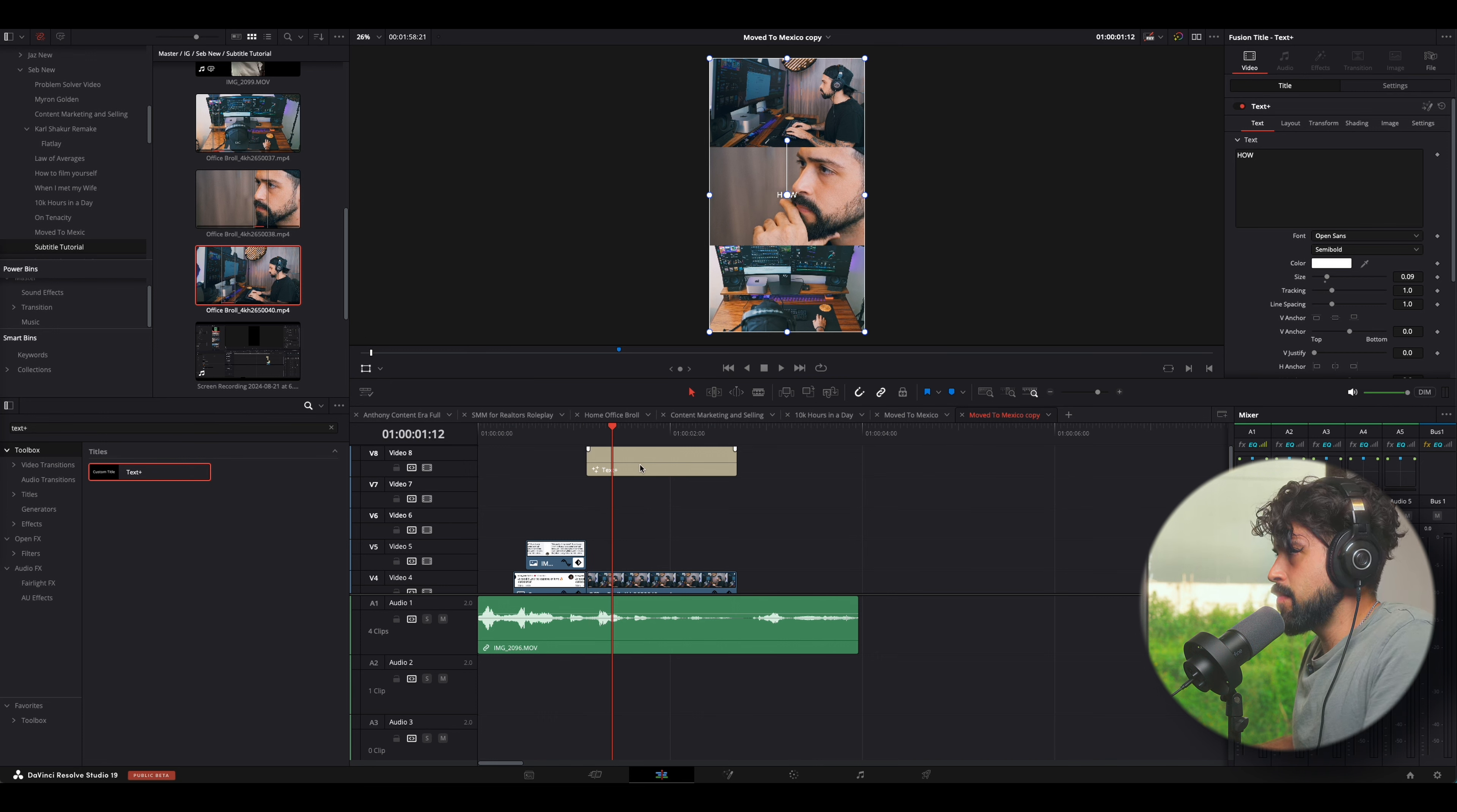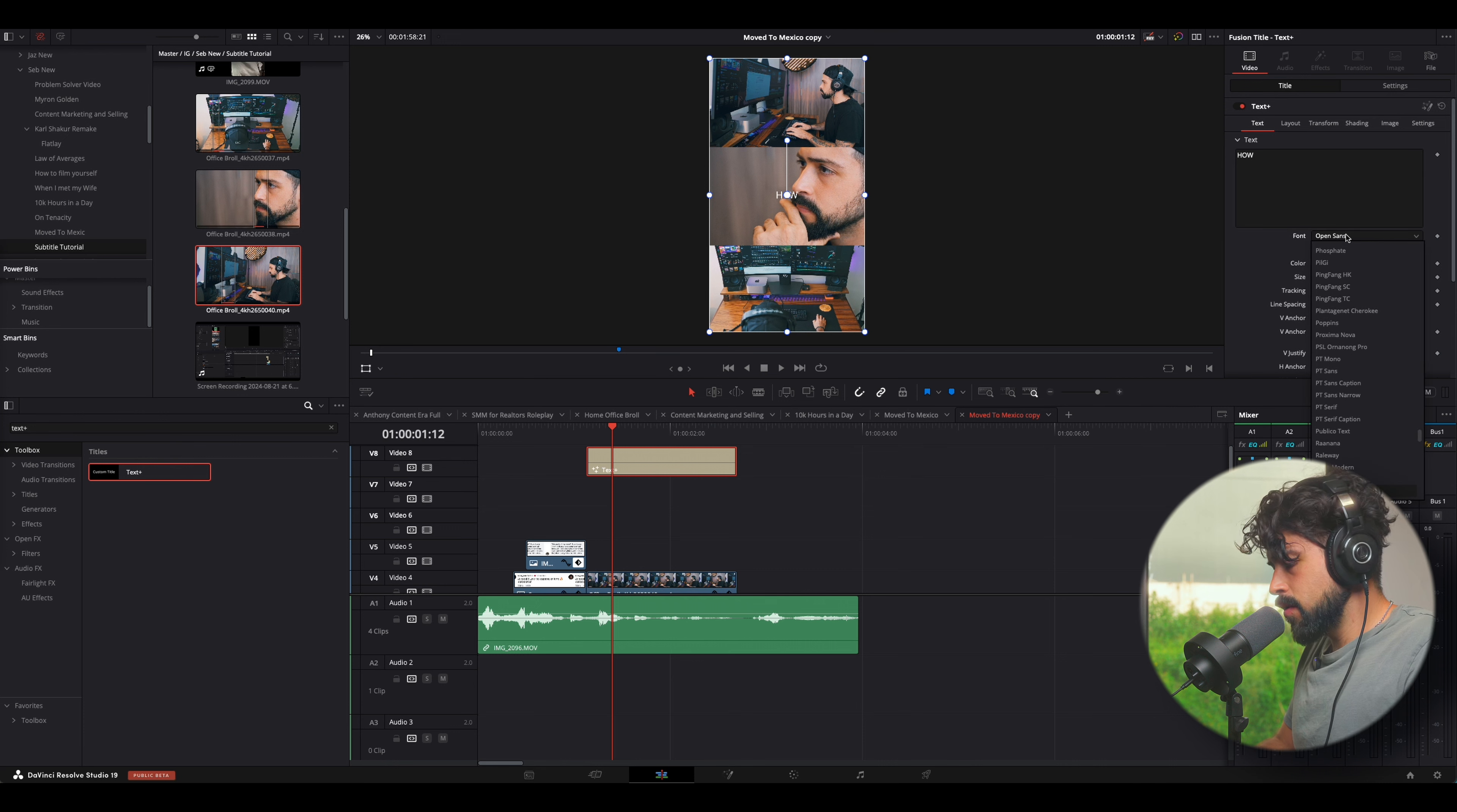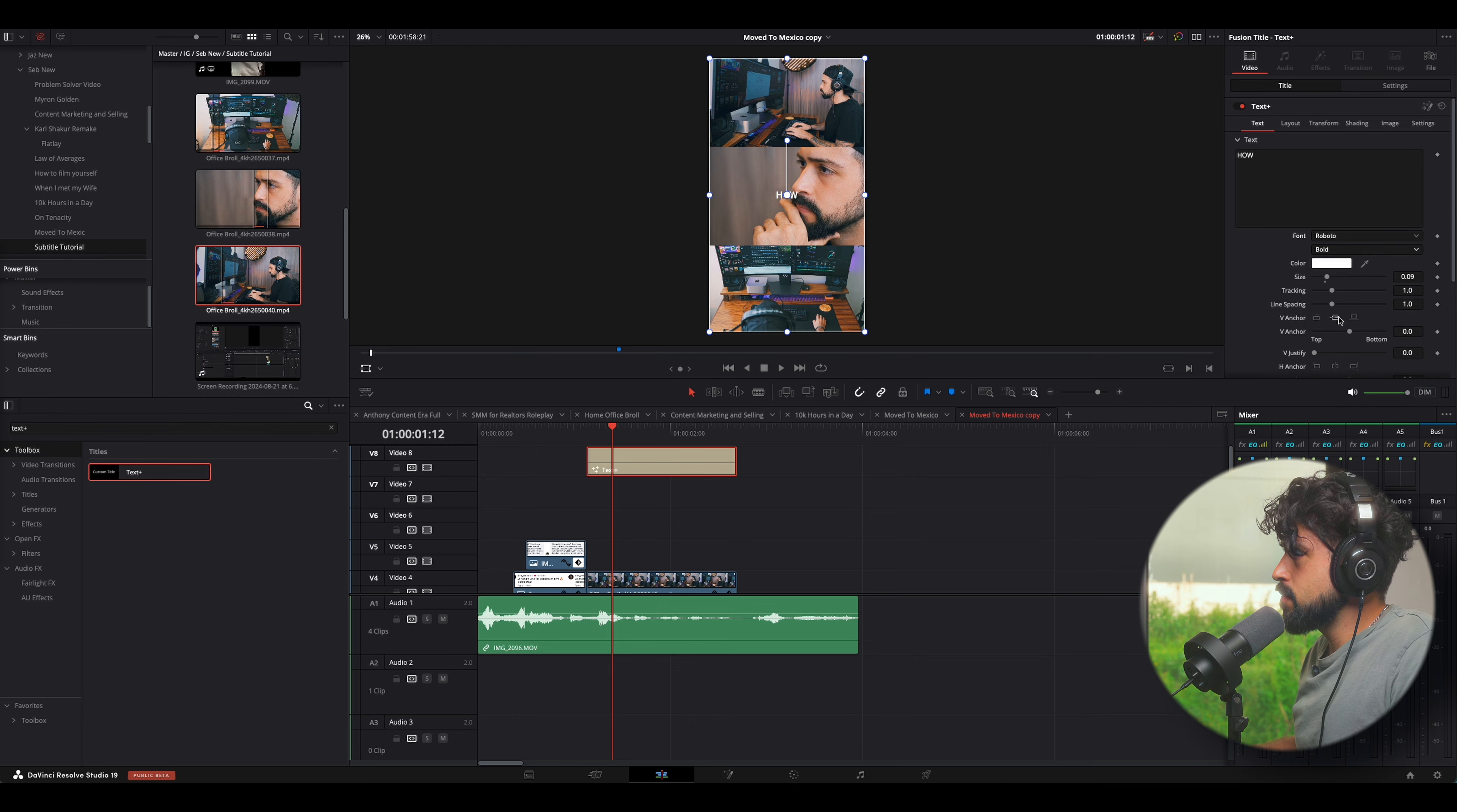And then we're going to go select our font. So, I want to do Roboto, because that's one of our brand fonts. And I'm going to do it bold. The reason why I want to do it bold is because the thicker the font is, the cooler the effect is going to look with the background and offset of colors.